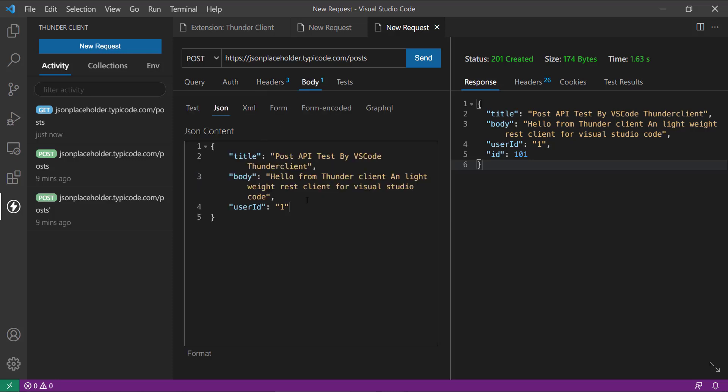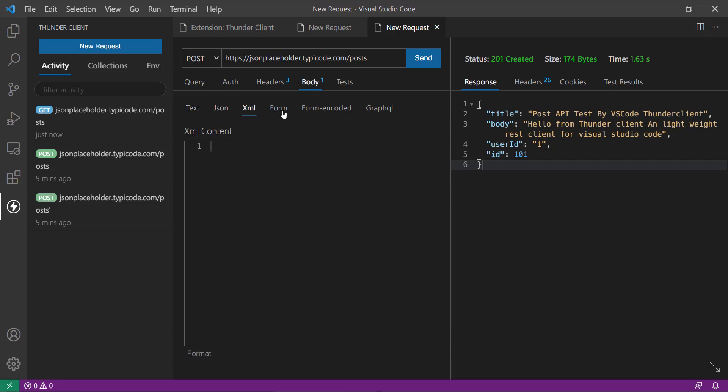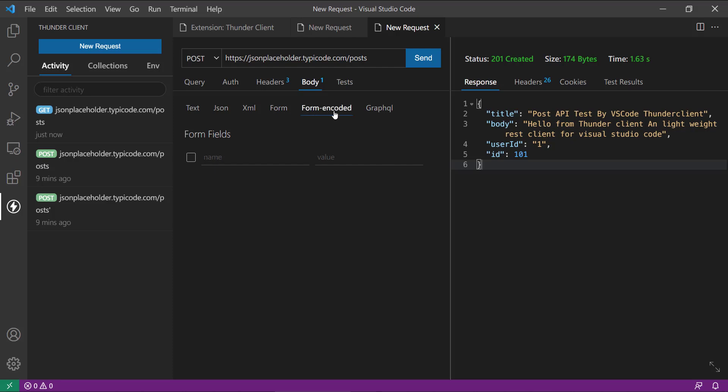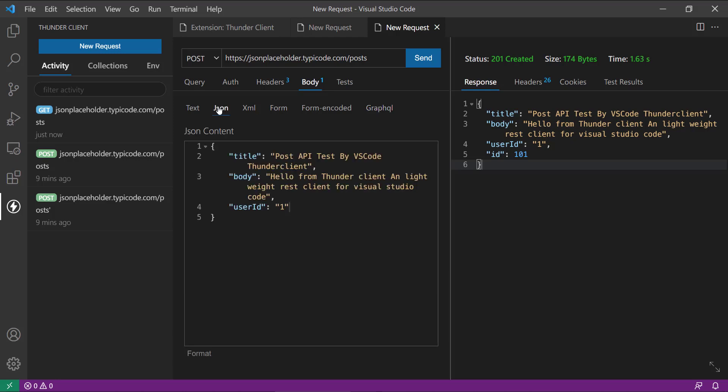And then in body I am passing all these things. You can pass in body like text, JSON, XML, form encoded, and GraphQL query. It also supports GraphQL query, but in our case we needed the JSON. So this is the JSON which I am going to pass into the REST API call and we are going to see what it is going to return.